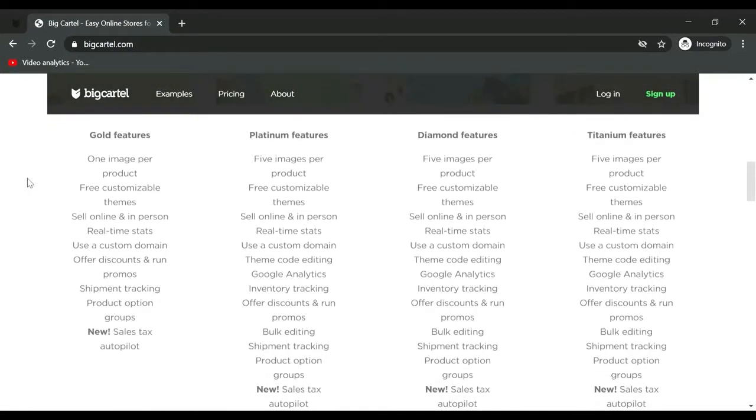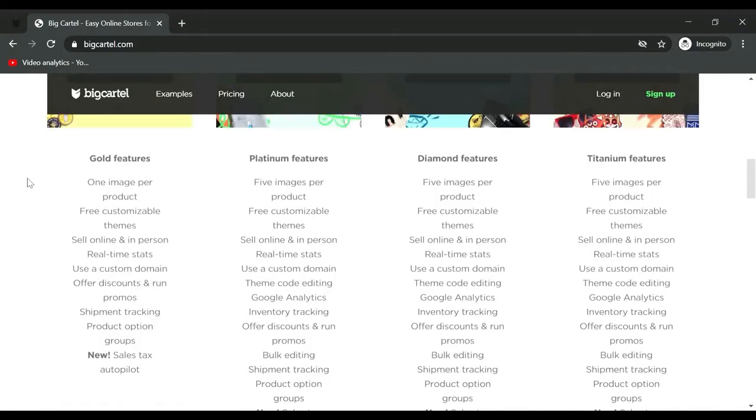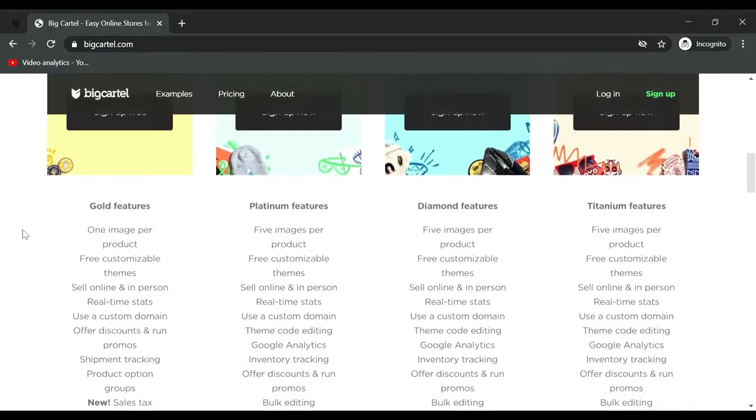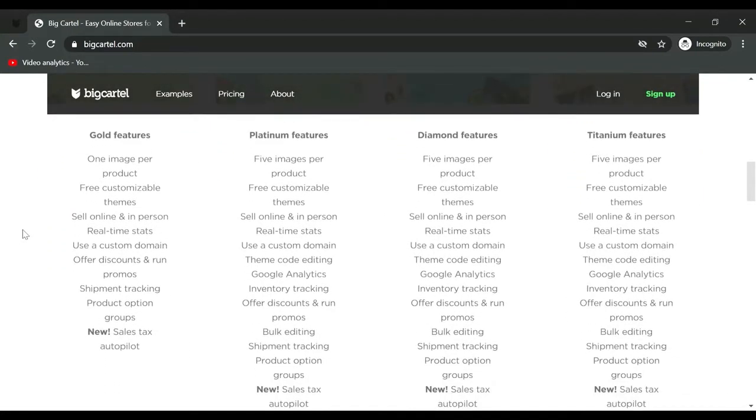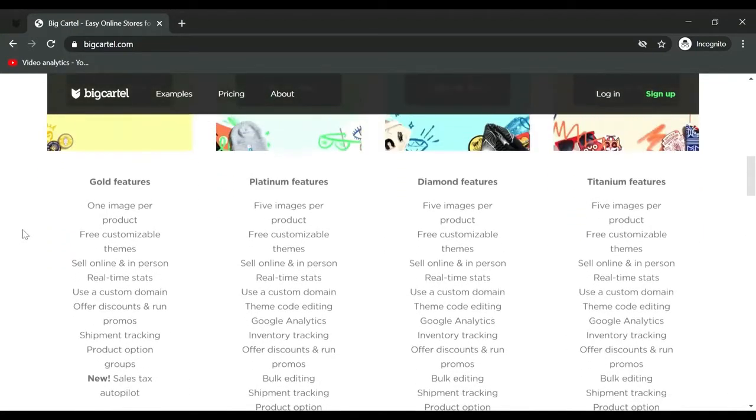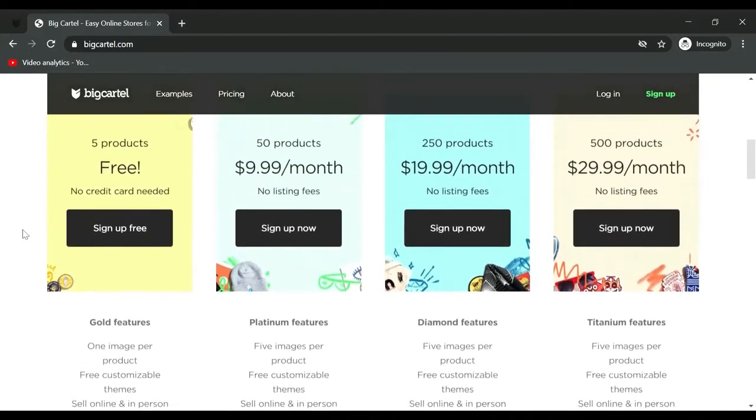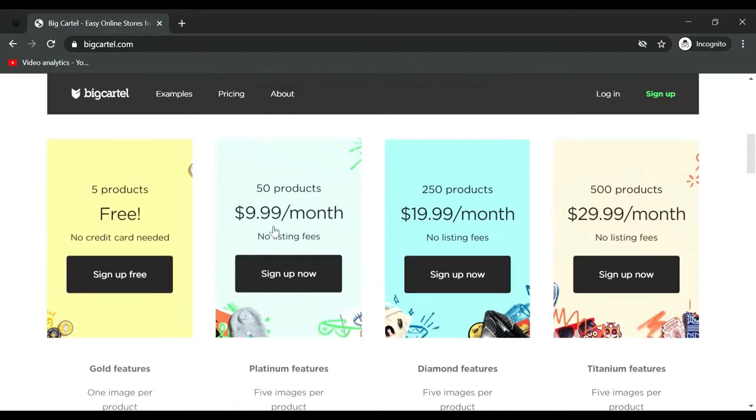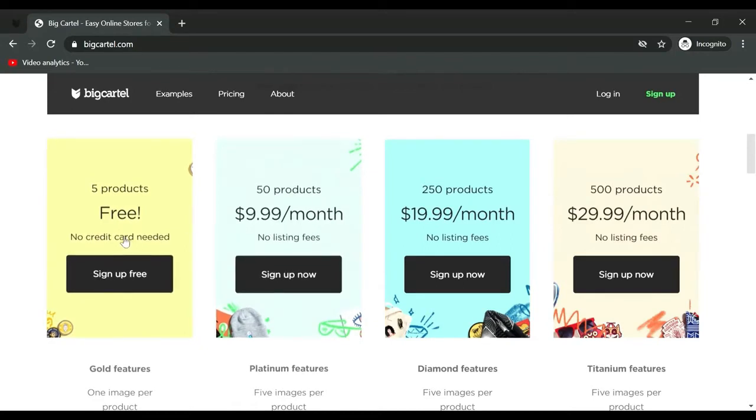If you find yourself selling and you'd like to upgrade, the upgrade is great because you can connect your Google Analytics, track your inventory, and add up to 50 products with five images per product. It's quite a nice upgrade if you find yourself happy with your increasing sales.